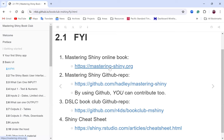We also have the link to the book itself, the Mastering Shiny GitHub repository for the book club, and the cheat sheet for Shiny.